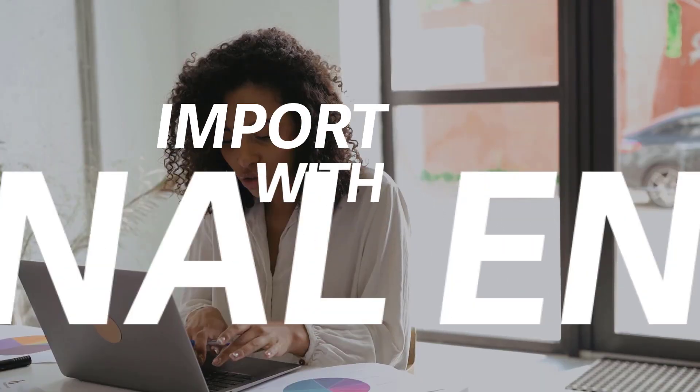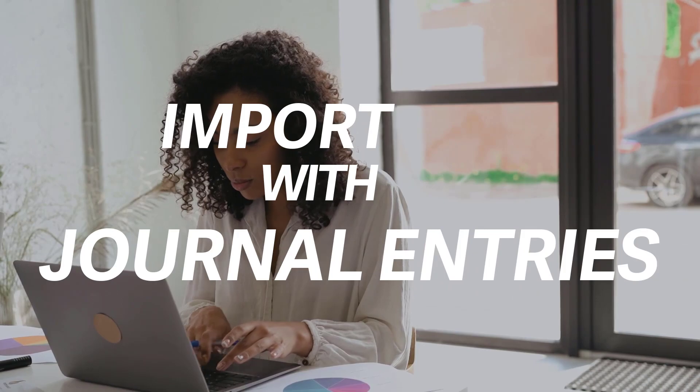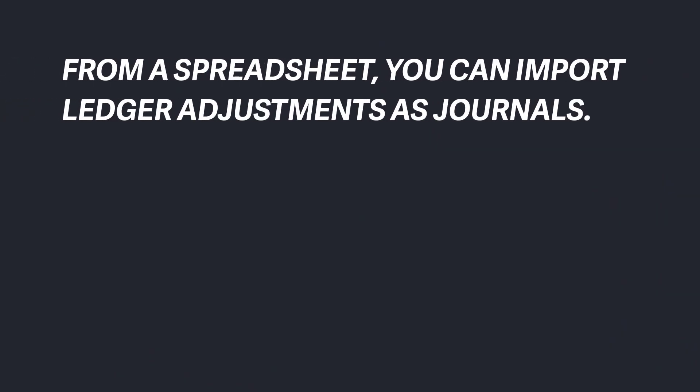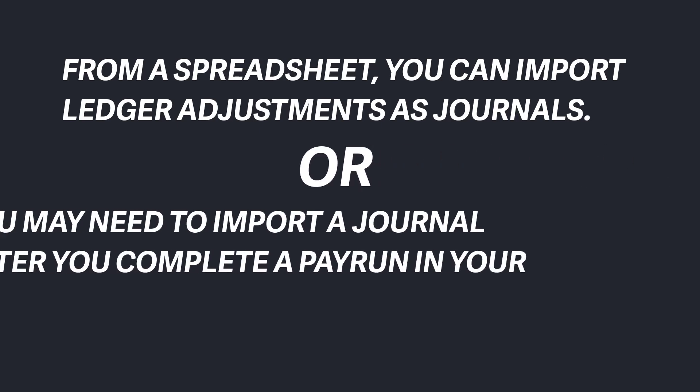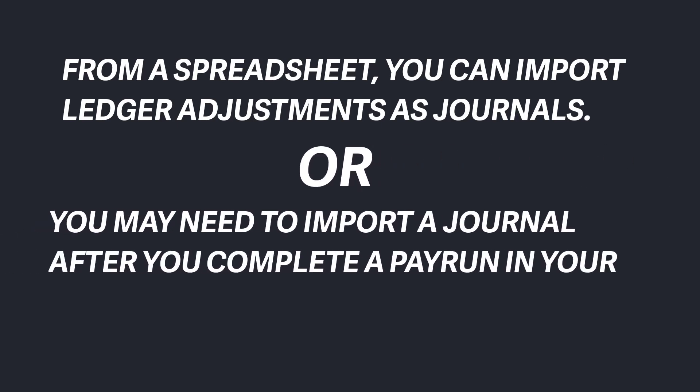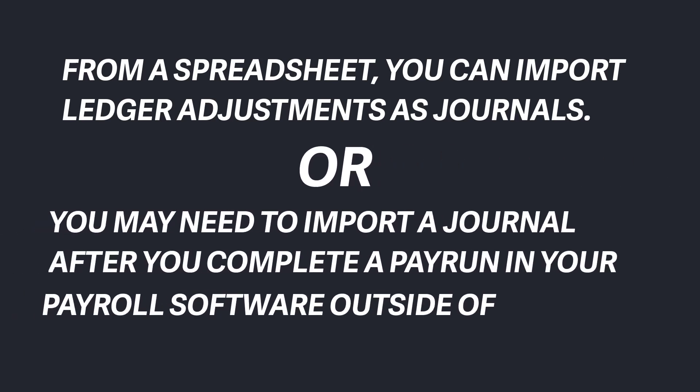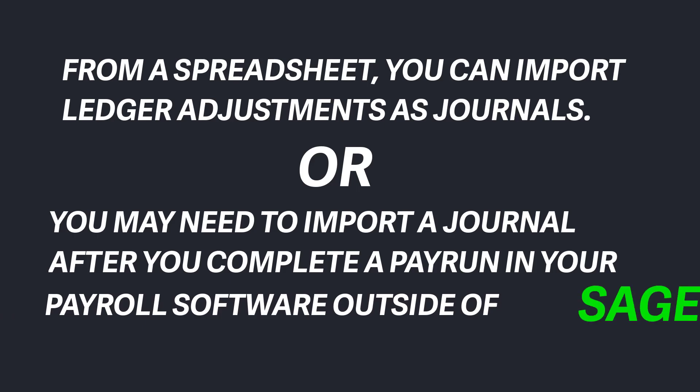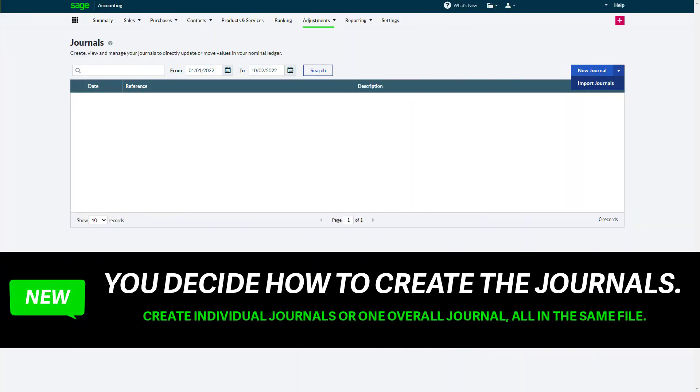Import journal entries from a spreadsheet, such as ledger adjustments, or import a journal after completing a pay run in your payroll software outside of Sage. When you prepare your file, you decide how to create the journals: either create individual journals per entry or one journal for several entries all in the same file.